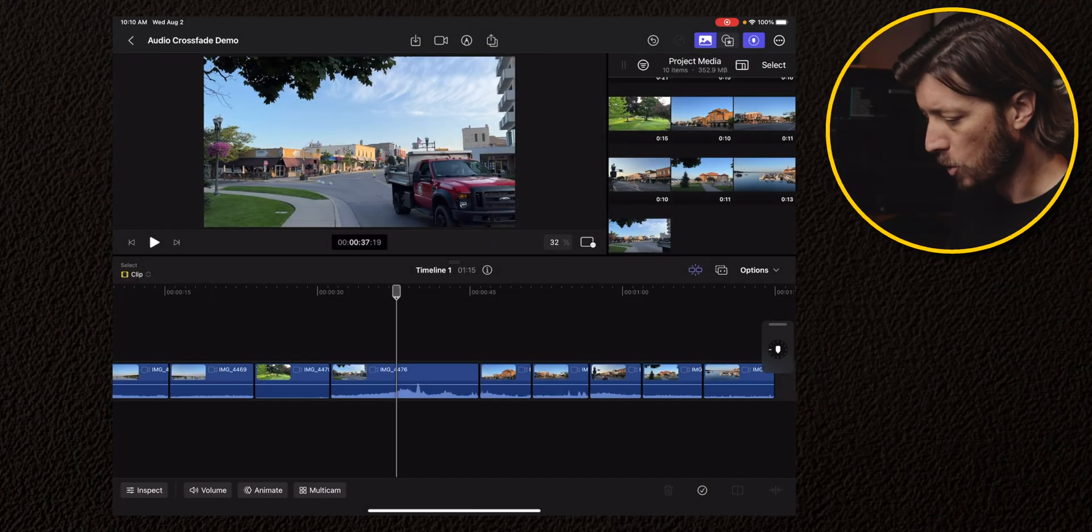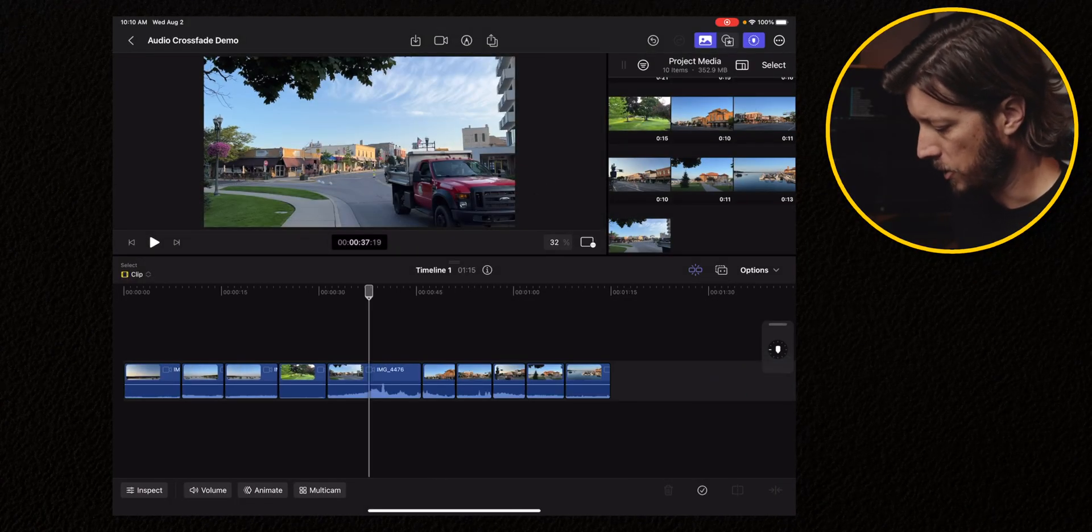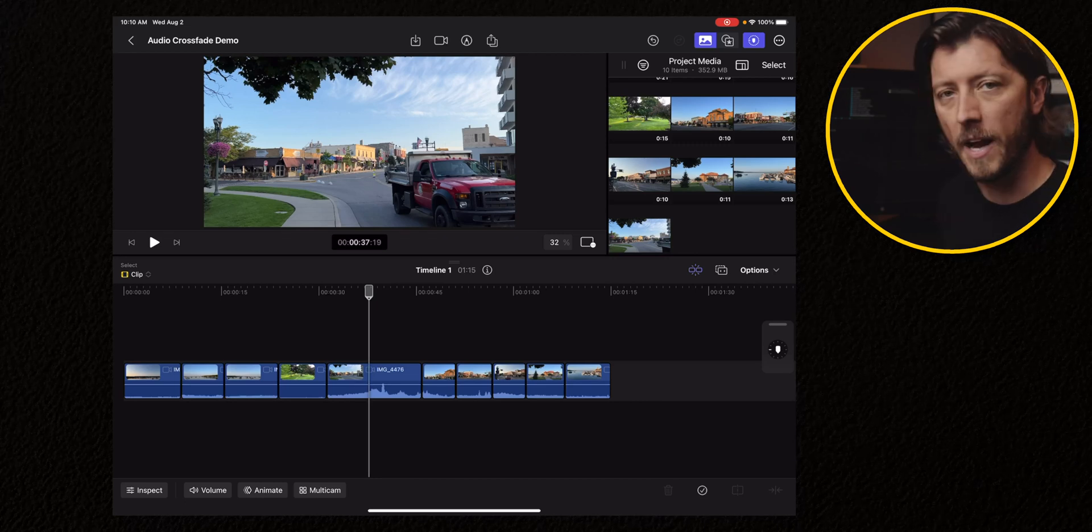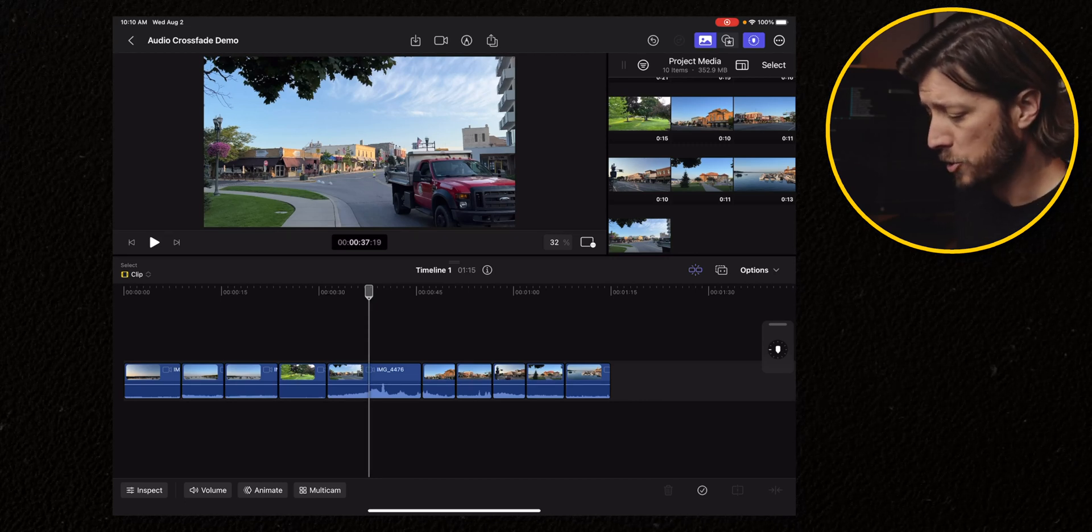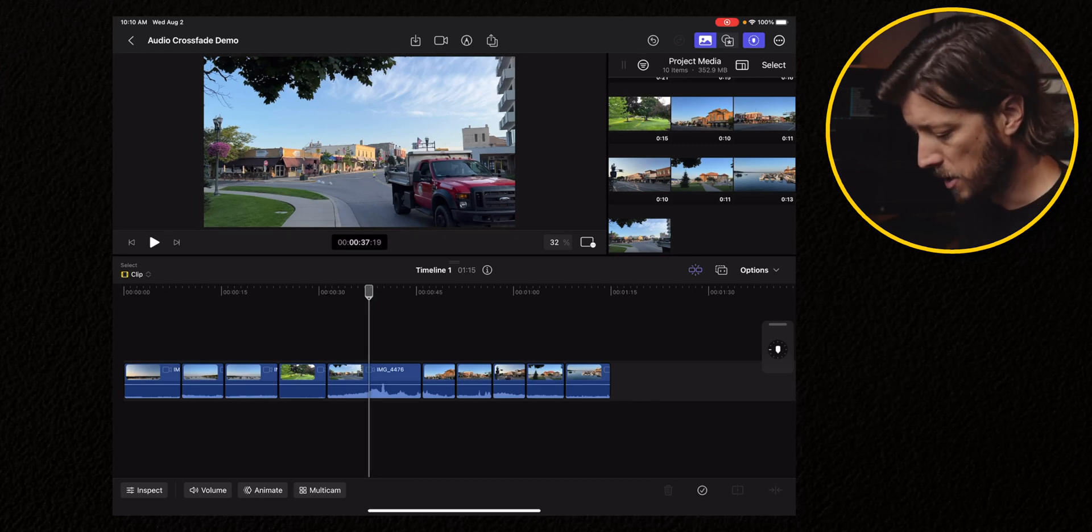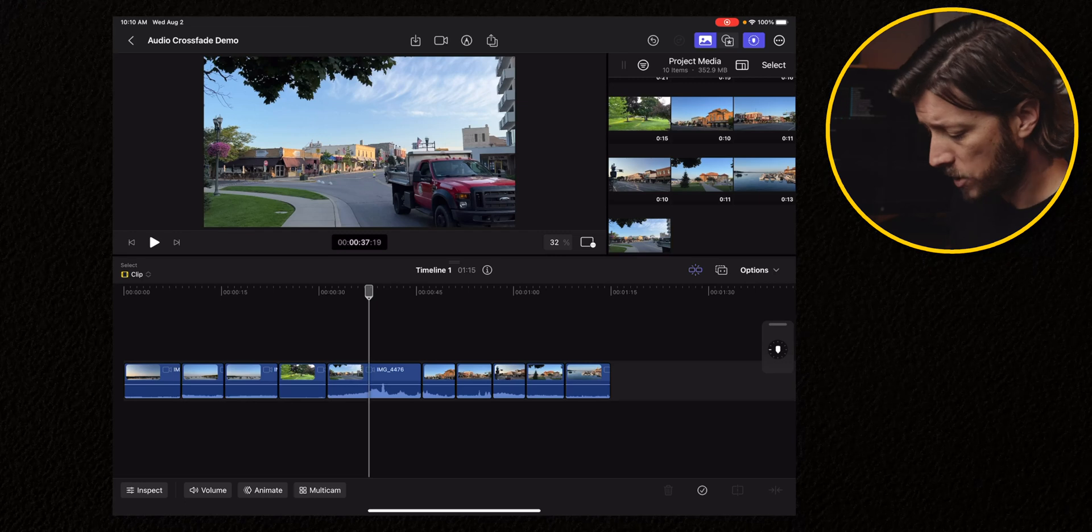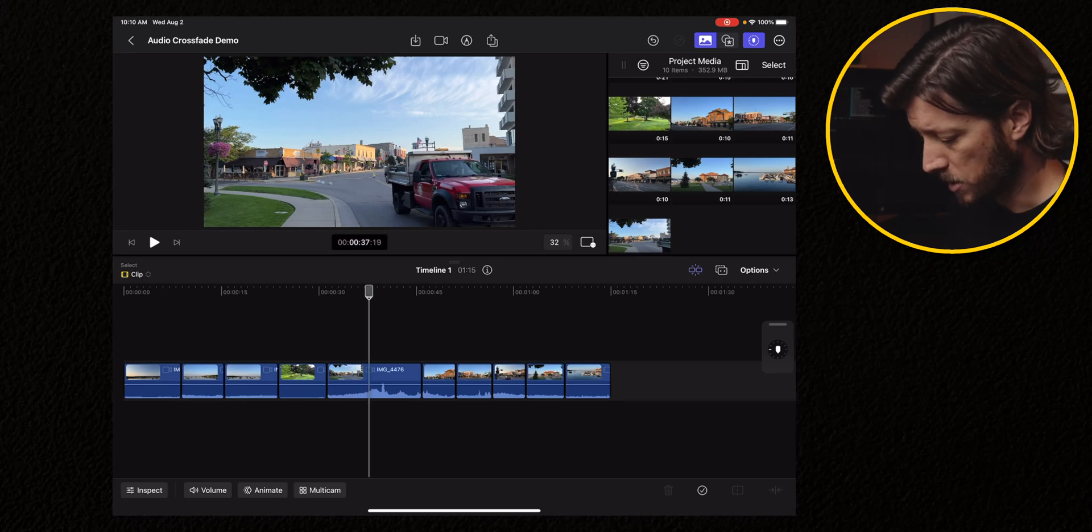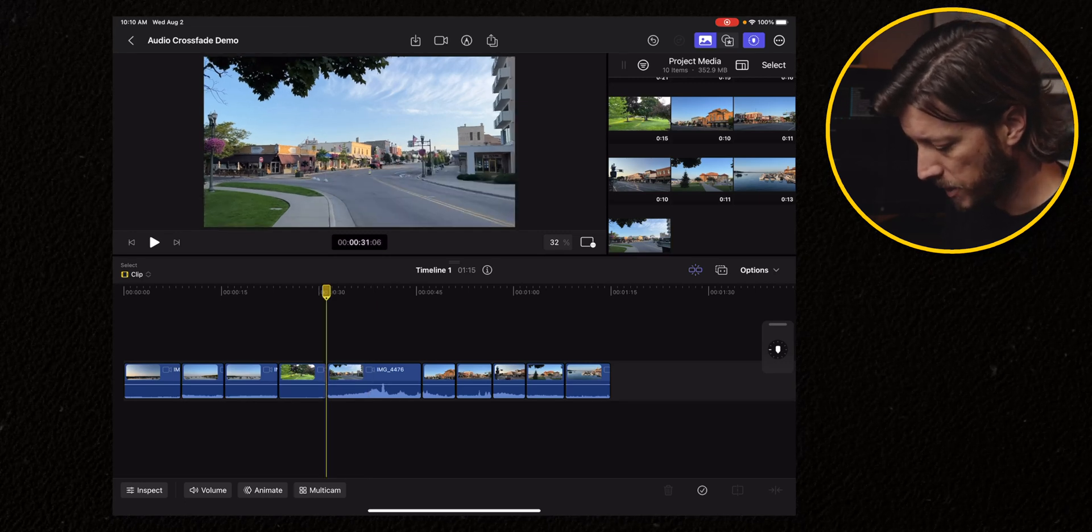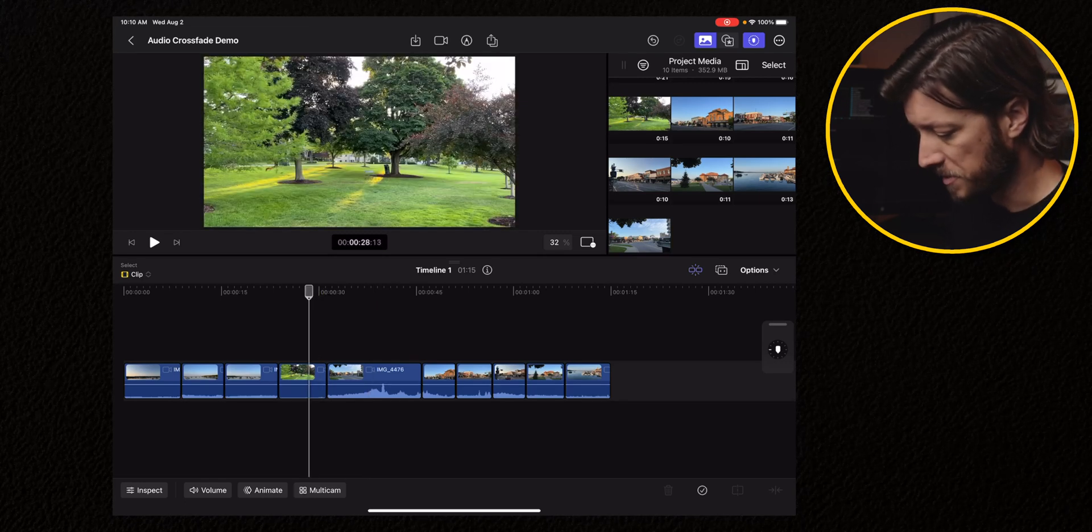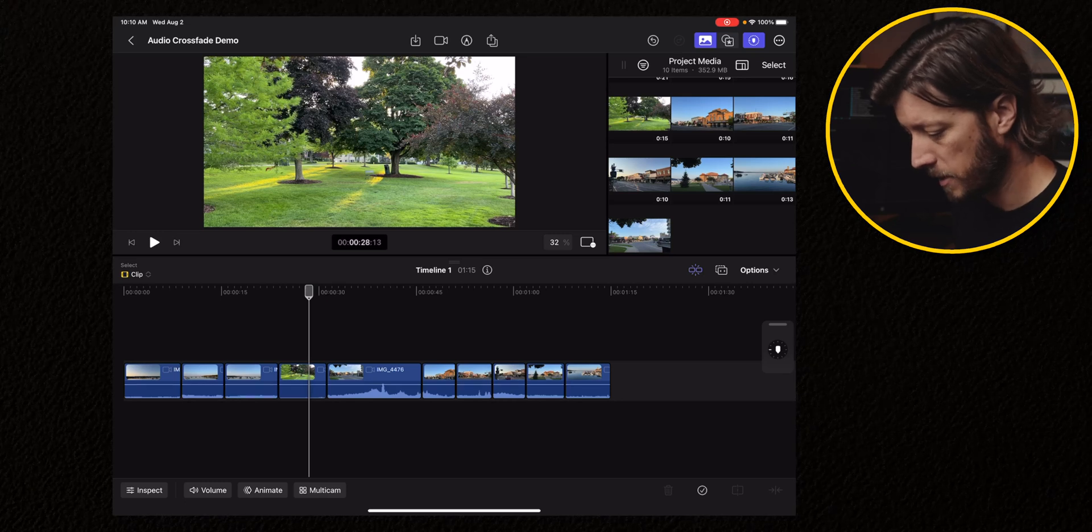All right, so we're on Final Cut Pro for the iPad, and I have a little timeline here with just a bunch of iPhone clips from a recent trip to Lake Geneva, Wisconsin, and I want to do some audio crossfades because there's lots of different sound values. So let's play it back.